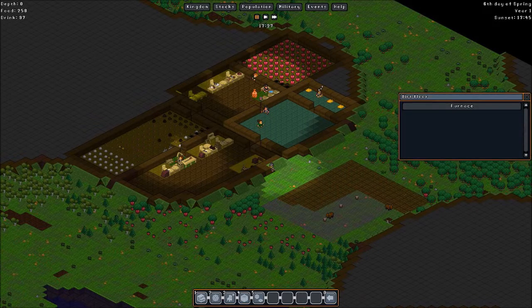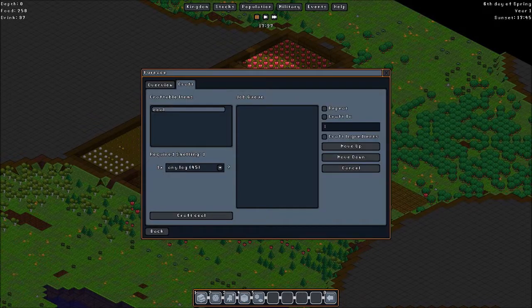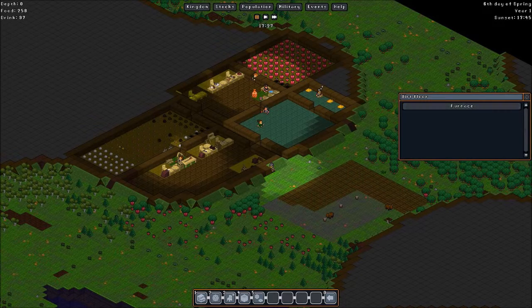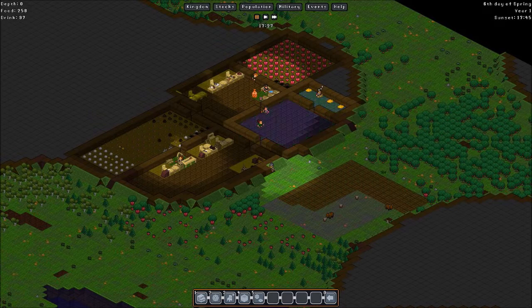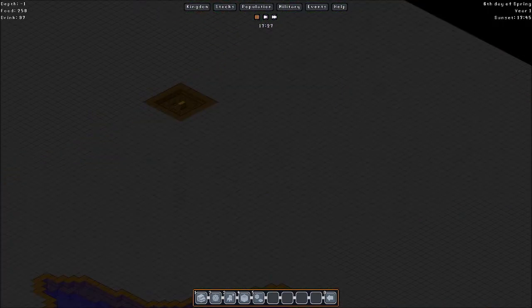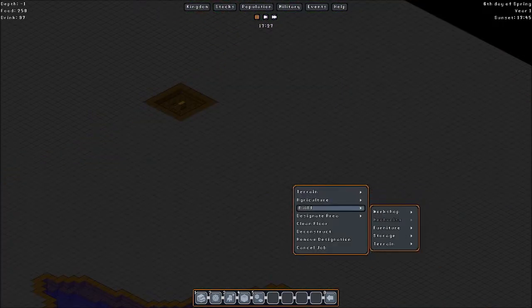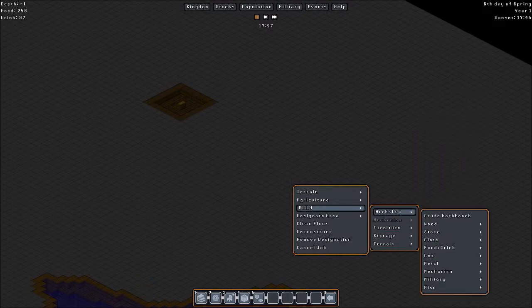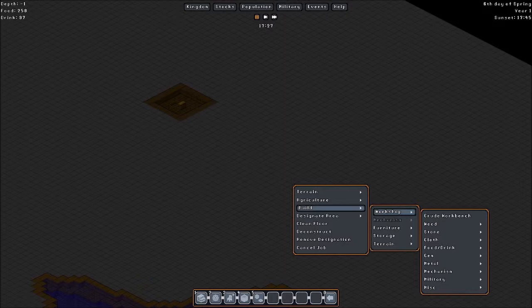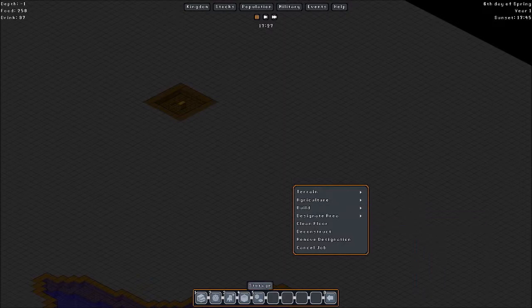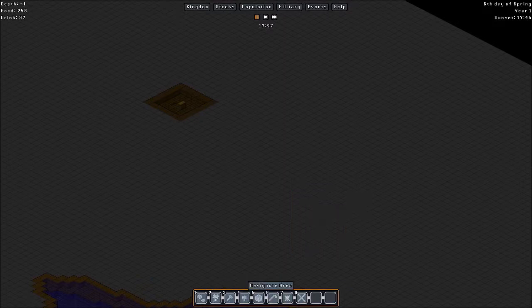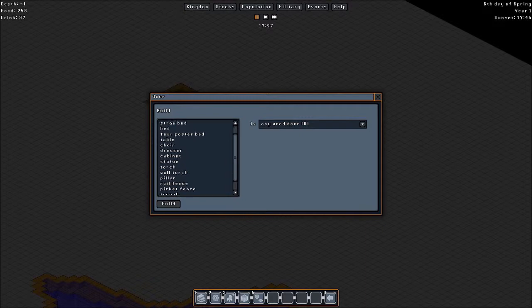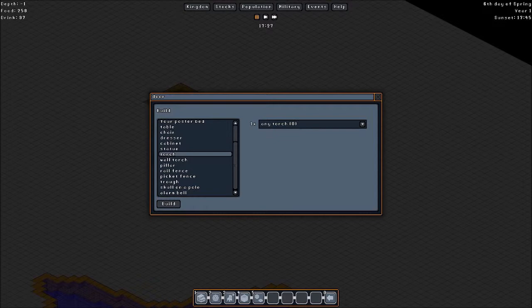And okay. Here's the furnace. So the furnace is done. So what I'm gonna do now is I'm gonna build torches. Let's see. I'm a bit lost. Let's go back. Build. Furniture. Okay. I got to keep them used for a while. Torches are treated as furniture for some strange reason.